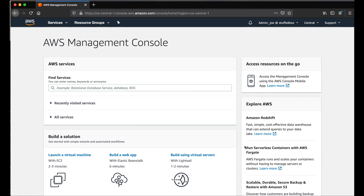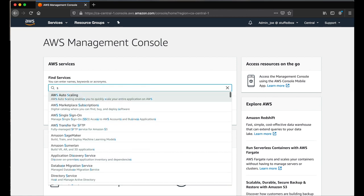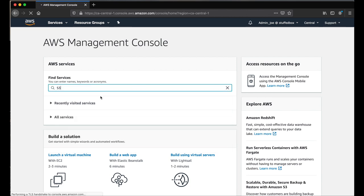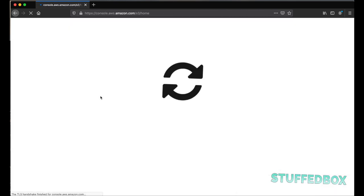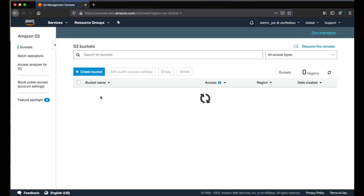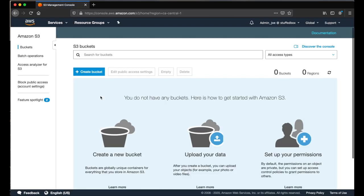Login to AWS Management Console and under search, type in S3 and select it. It will show us our bucket list. Currently, we don't have any. Let's start creating one by clicking the create bucket button.